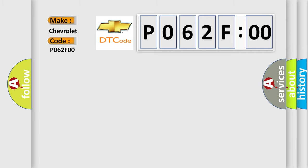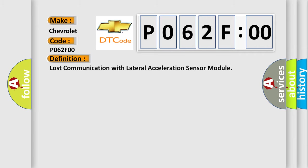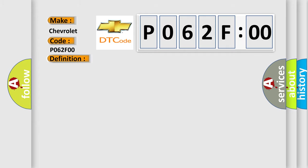The basic definition is: lost communication with lateral acceleration sensor module. And now this is a short description of this DTC code.